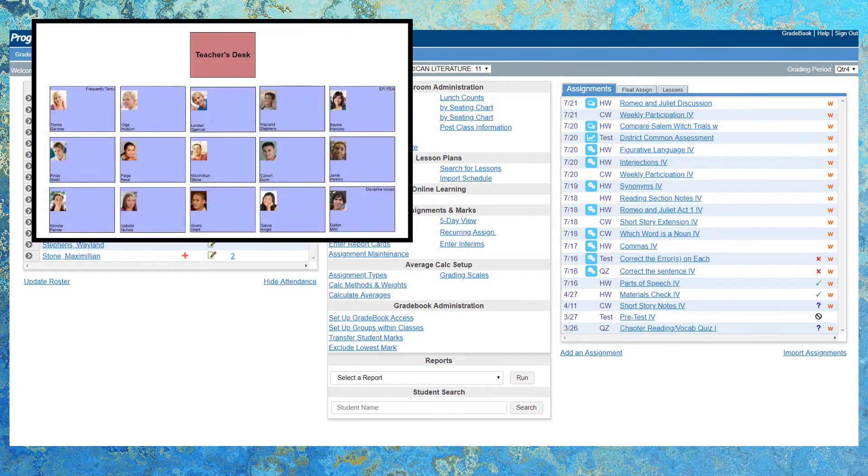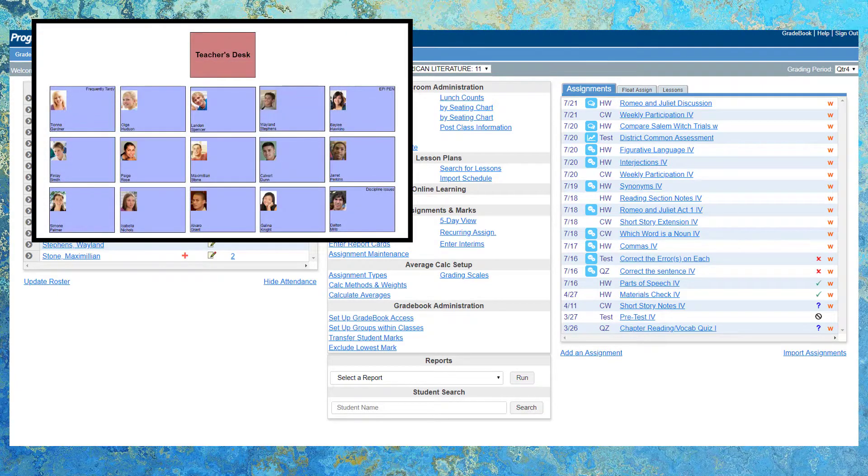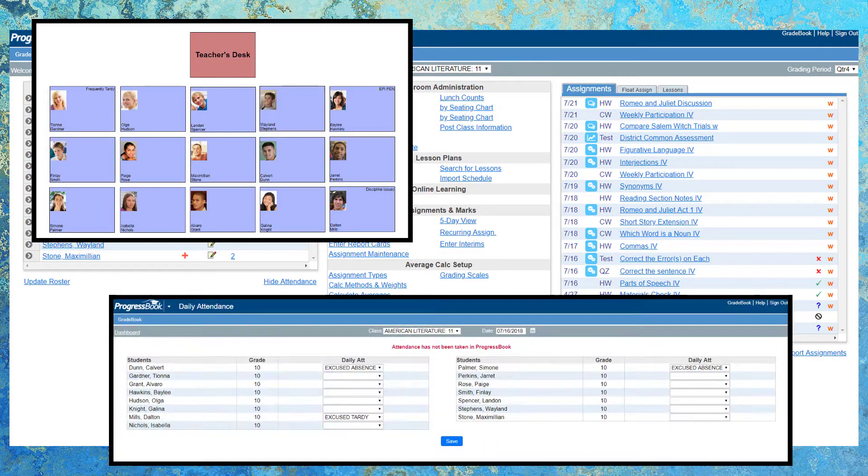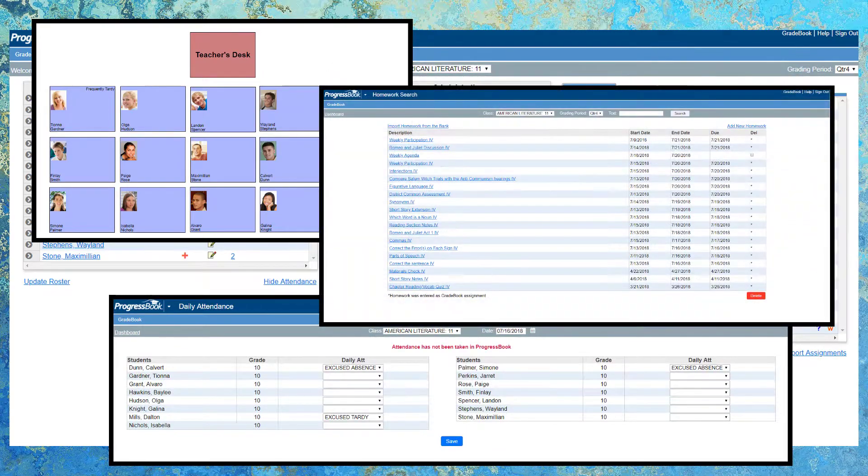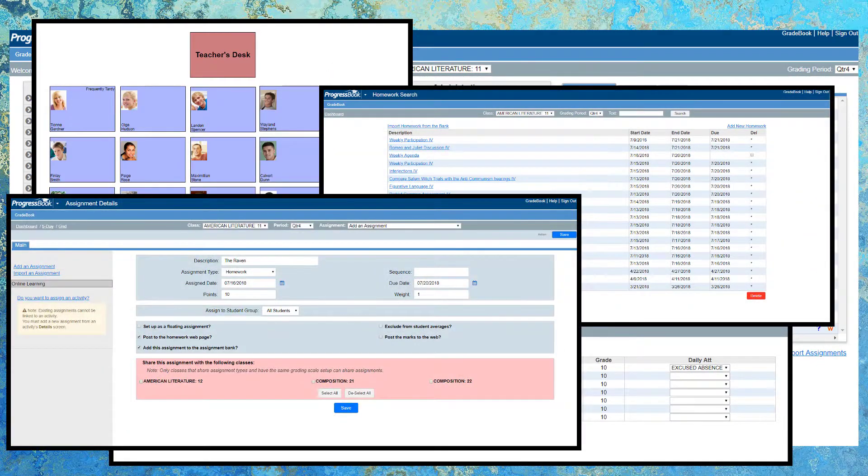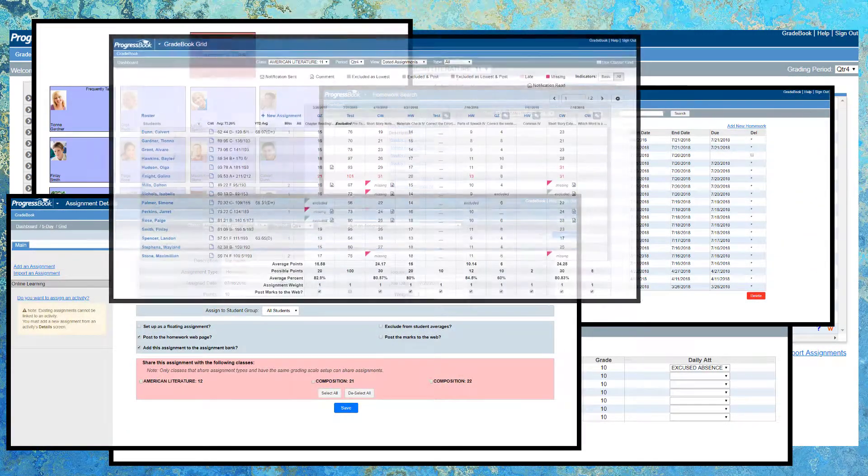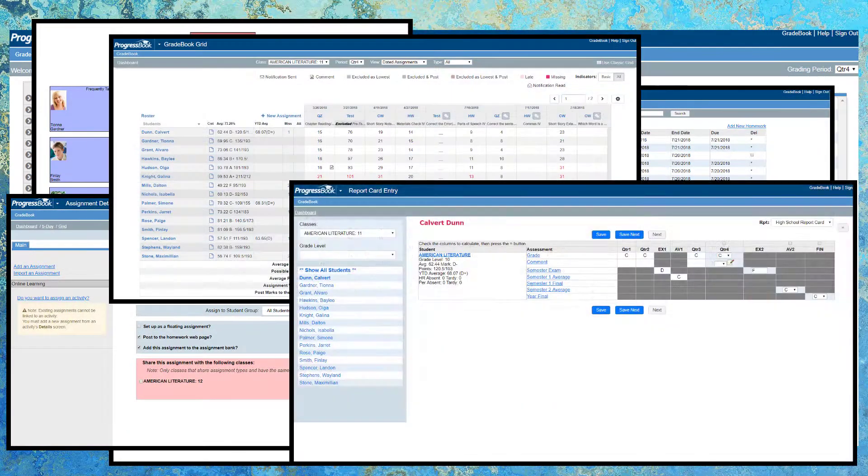Set up a seating chart, take attendance, post homework, create assignments, enter grades, and report cards.